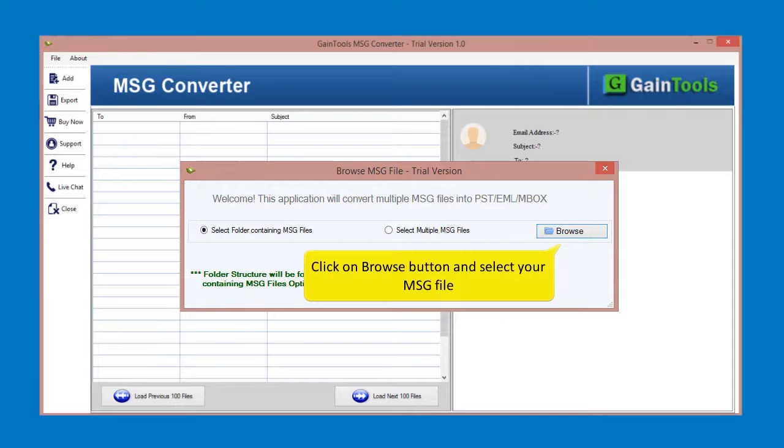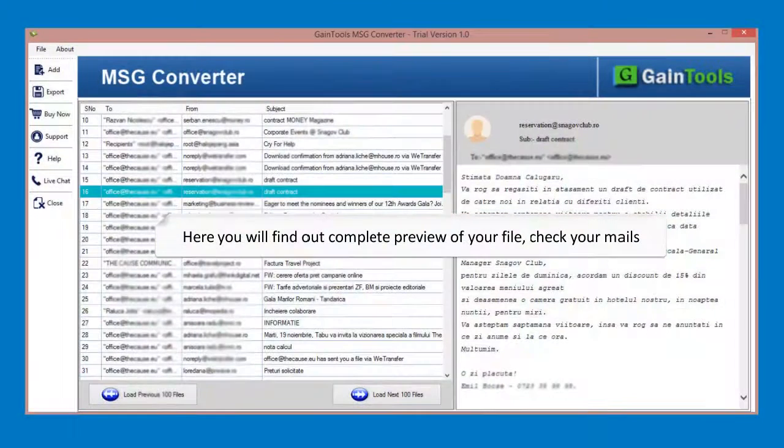Click on browse button and select your message file. Here you will find out complete preview of your file, check your mails.